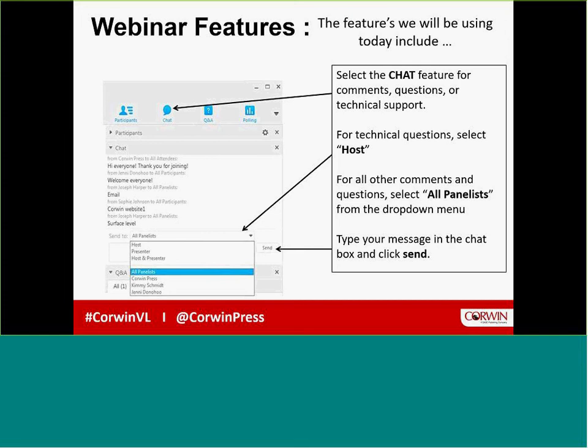Drawing upon 24 years of experience as an upper elementary and middle school classroom teacher in demographically diverse schools, Larry brings a depth of knowledge regarding assessment-driven instruction based in the reality of today's school environment. Today's webinar will help you gain clarity on a research-based process to intentionally align standards, instruction, assessment, and data analysis to ensure greater student achievement that is visible on even high-stakes assessments. Larry, I'll turn it over to you.